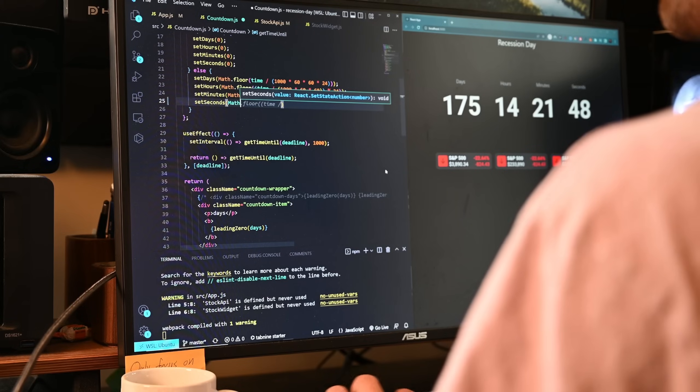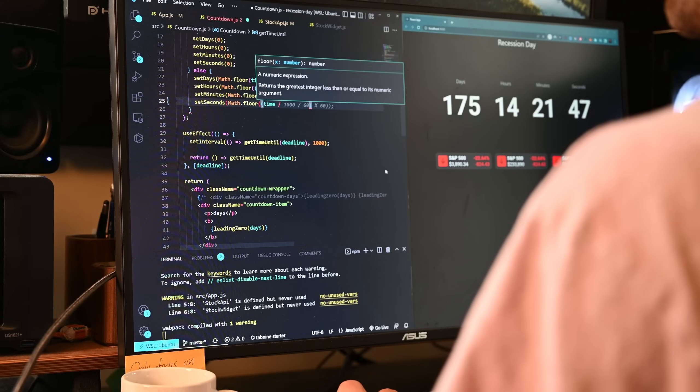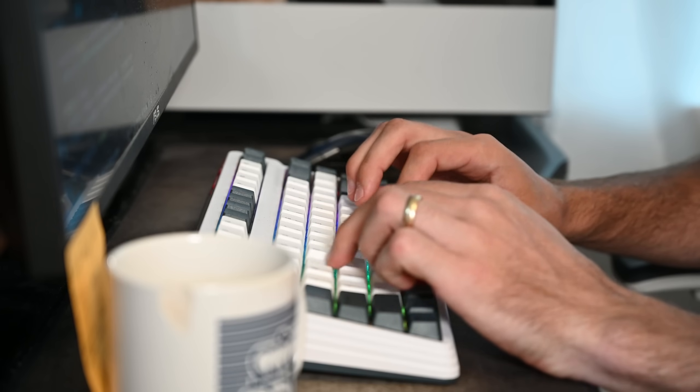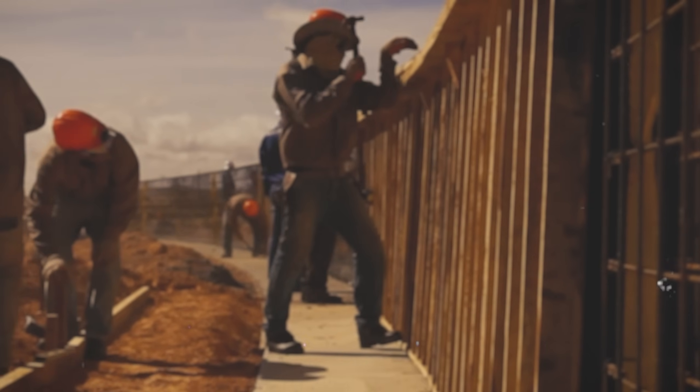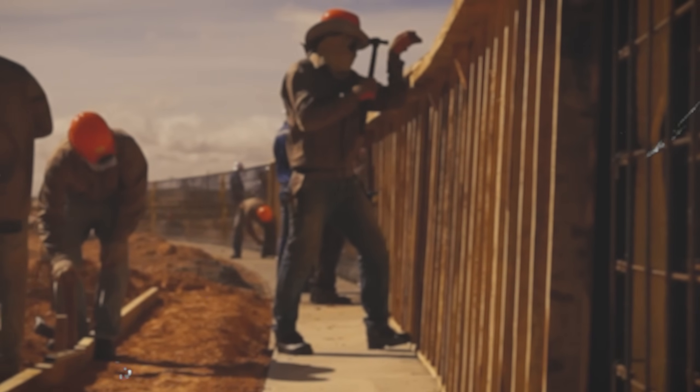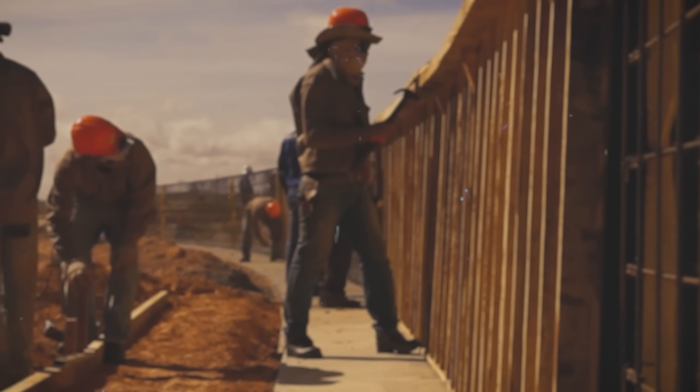Chances are, as a programmer, you've had product or business ideas that you really want to build — a SaaS, a platform, whatever. And if you've been in the industry, you understand that the best way to go about building a product is to first build an MVP, a minimum viable product.